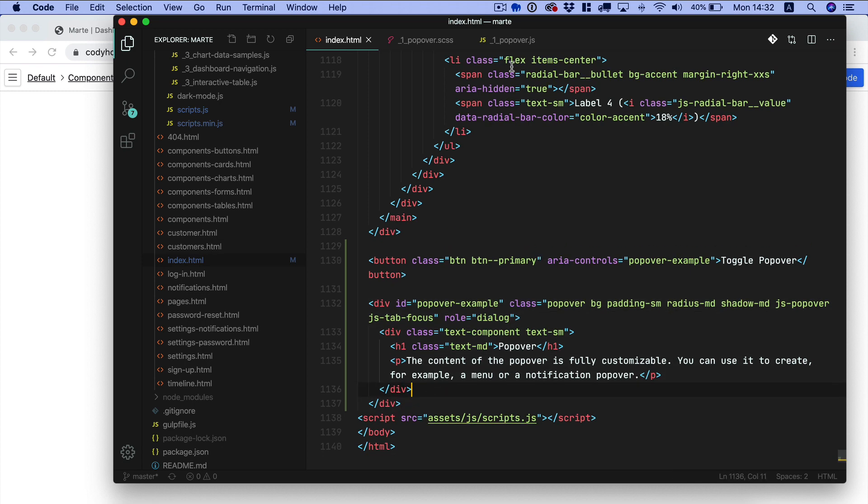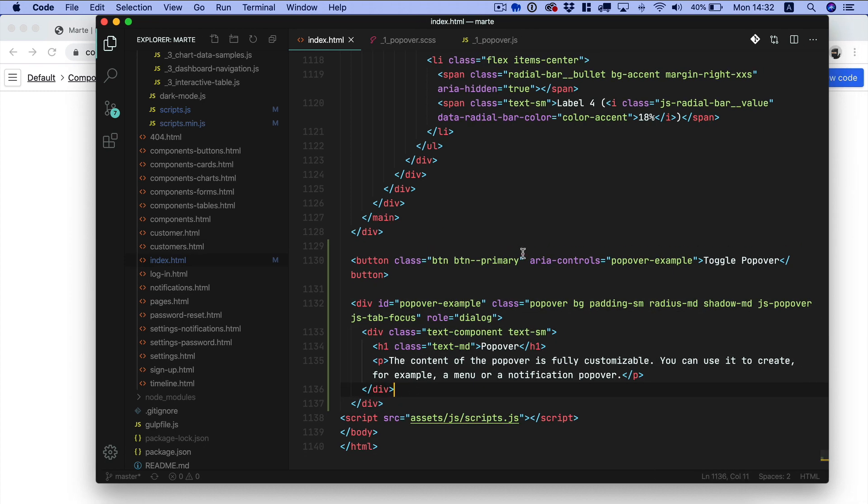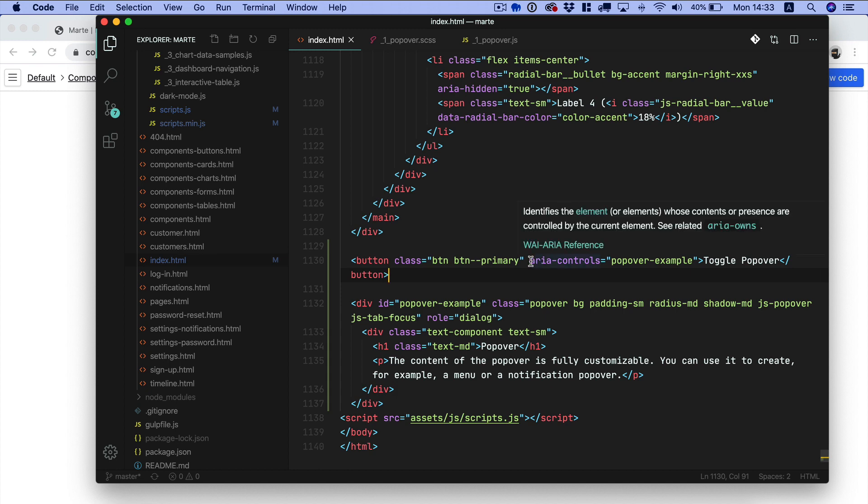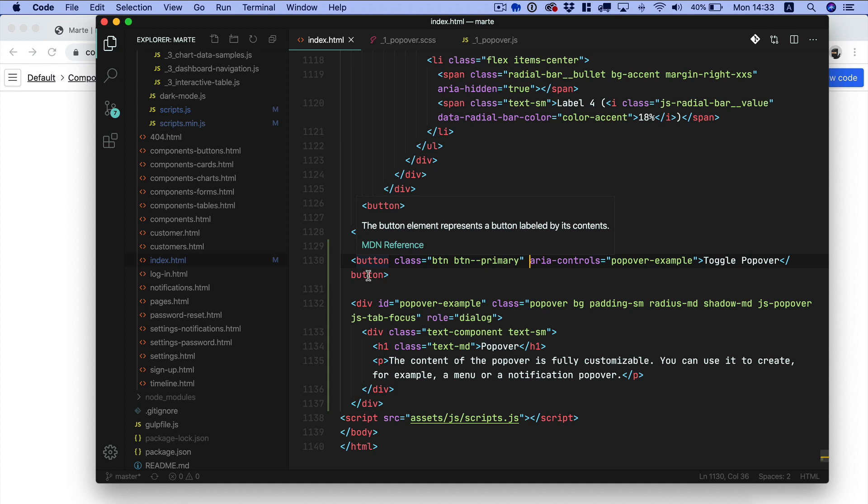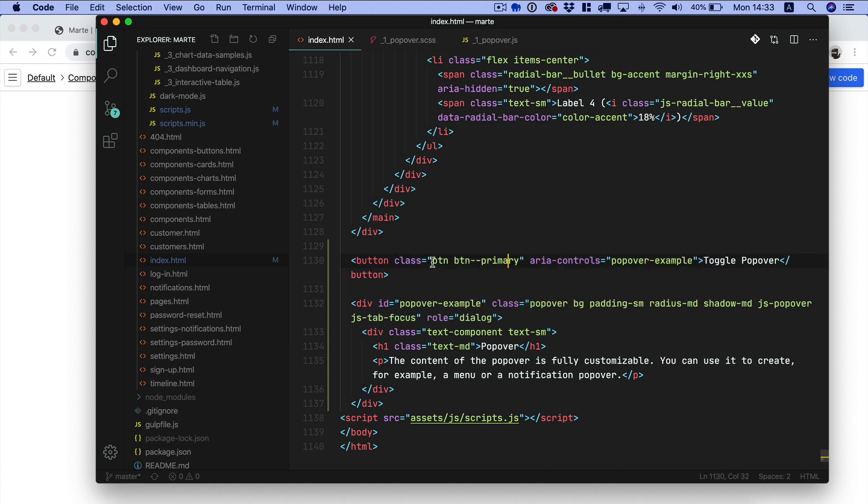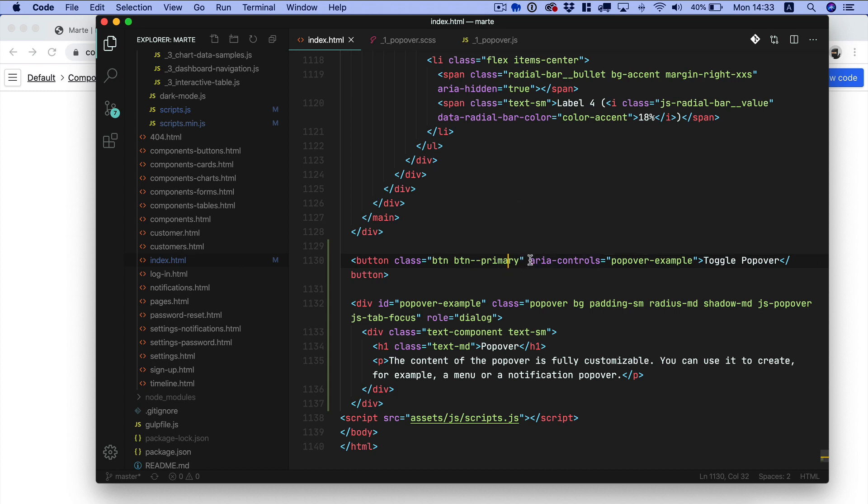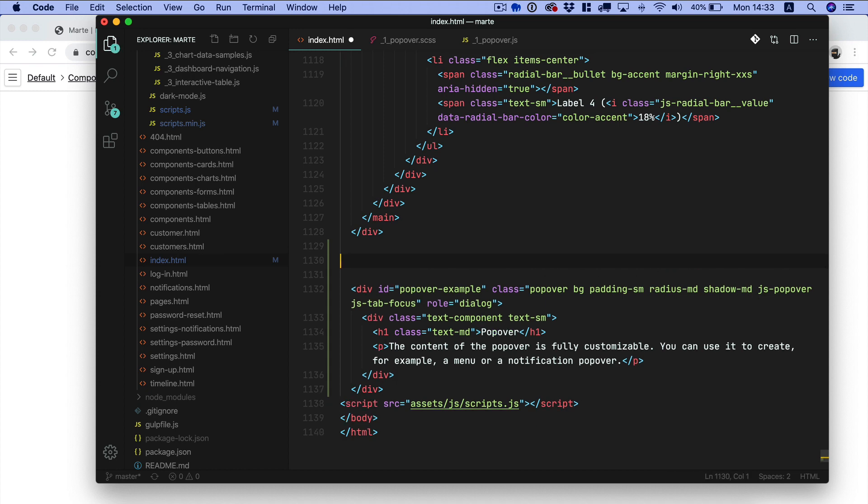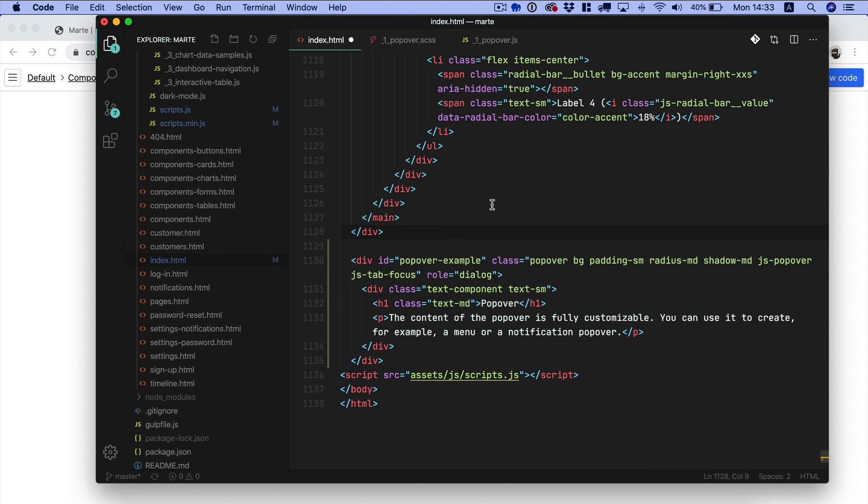Now just by looking at the code, even though we don't check the info page on Codihouse which explains how to integrate this component, we can understand that the link, the bridge, between the control and the popover is this element here because it's the only element other than the button classes that we have. So we can just copy this and then we can get rid of the button.